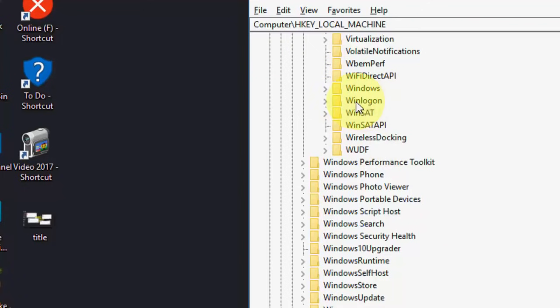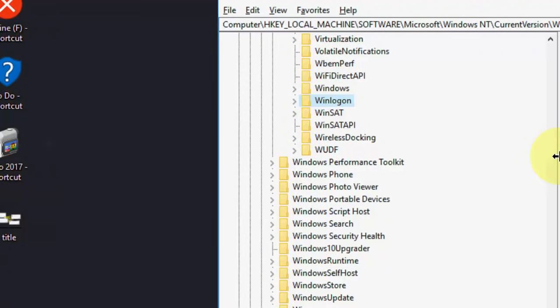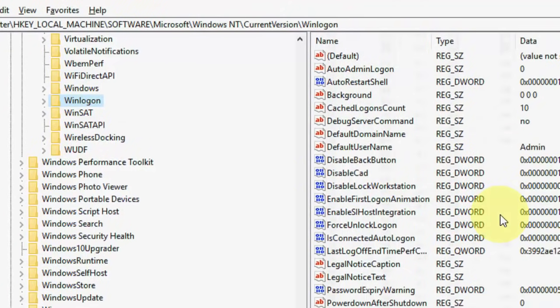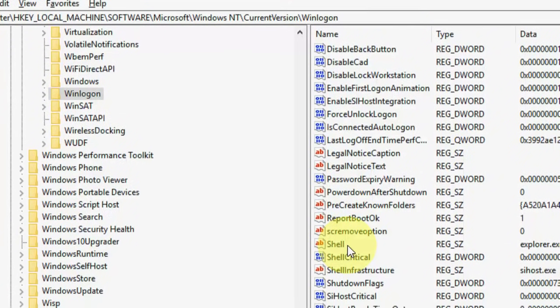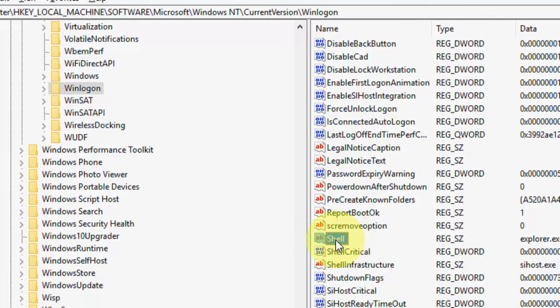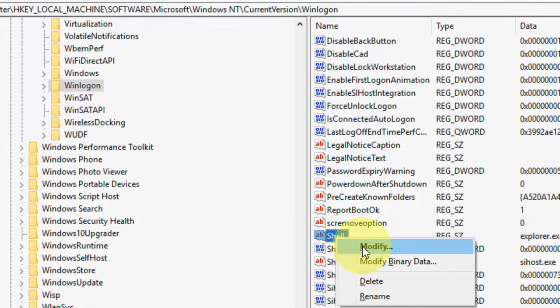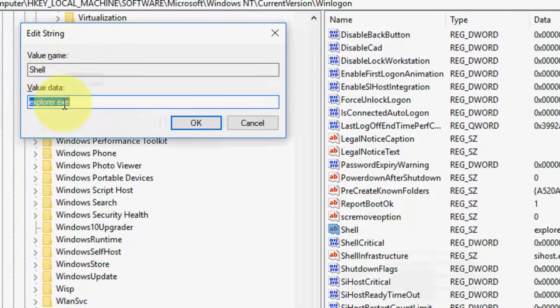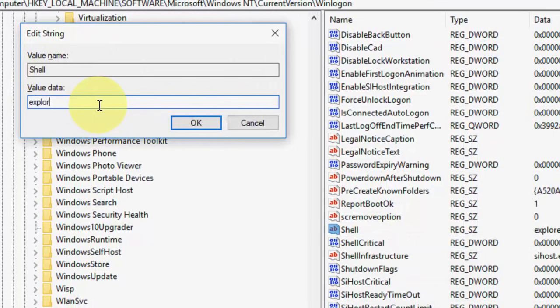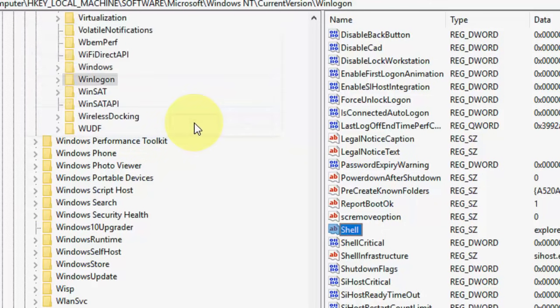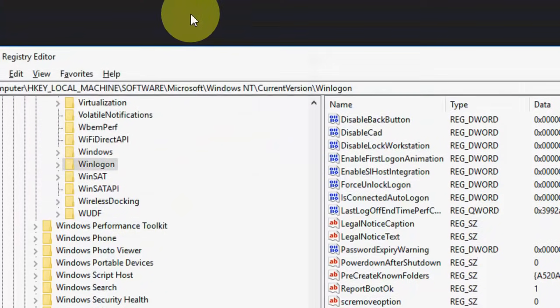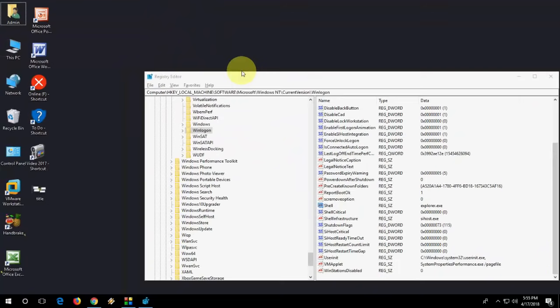Under Current Version, click on Winlogon. You will get some entries. Here you need to search for Shell. Select it, modify it, and delete this one. After deleting, type the same thing again: explorer.exe and click OK. This is the second method.